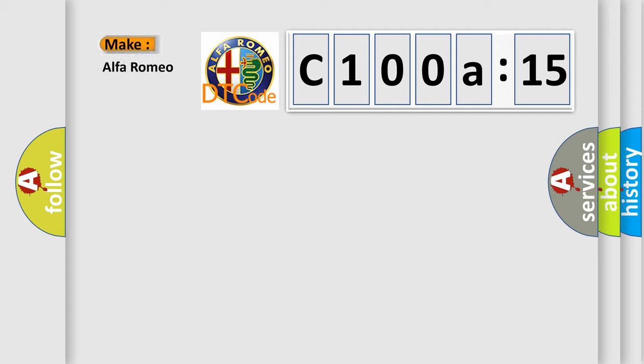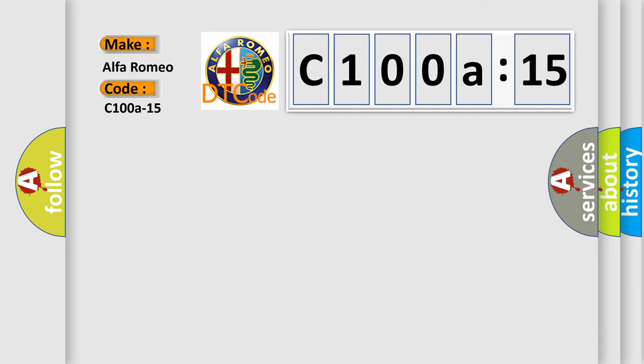So, what does the diagnostic trouble code C100A15 interpret specifically for Alfa Romeo car manufacturers?